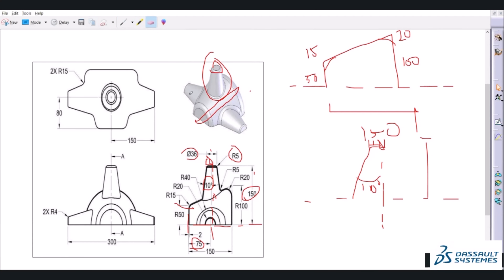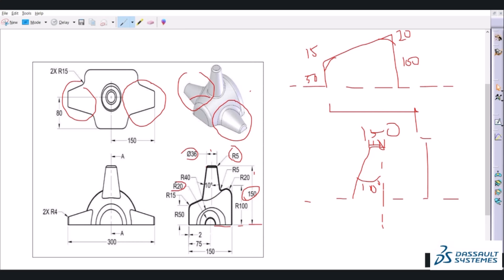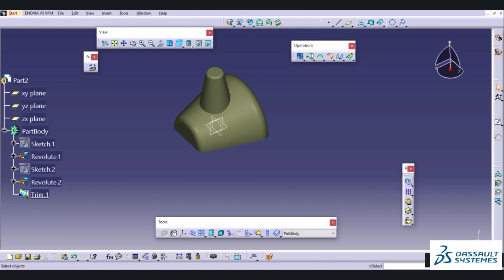Now we need to draw the two side flanges. We need to draw this portion — in the front view one radius is 20 and the other is 40, and the distance will be 150mm. I will use the sketcher, specify the plane, and specify this height as 20mm, the other height as 40mm. The radius at these two edges will be 4mm, and the distance between the two lines is 150mm.